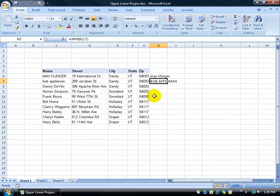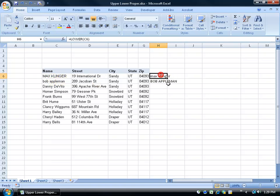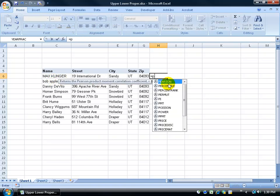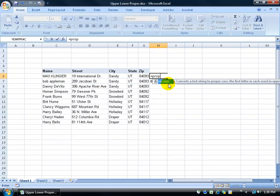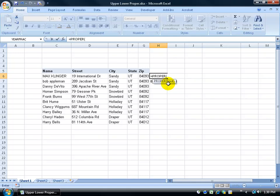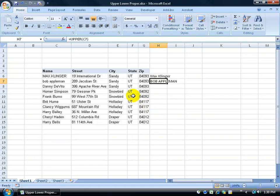Now next we have what's called the PROPER function. Meaning, I don't want it all lowercase or all uppercase. I want to have the proper capitalization of somebody's name, where the first letter in the first name is capitalized, and also the first letter in the last name is capitalized. So let me click over here, type in equals, do PROPER, it comes up, hit the tab key. Then it's referring to this cell. Click on it, hit enter, and there we go.